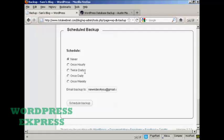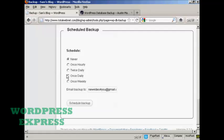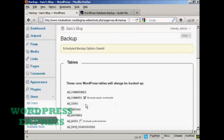You can schedule when you want it, either never or hourly, which I think would probably be a bit excessive, or twice daily. For most people, I would think the two options that you'd want to choose will either be once daily or once weekly. And again, you choose your particular email address. Let's say I want to have it done every week. Click here on Schedule Backup. And there you go. The Schedule Backup options are saved.